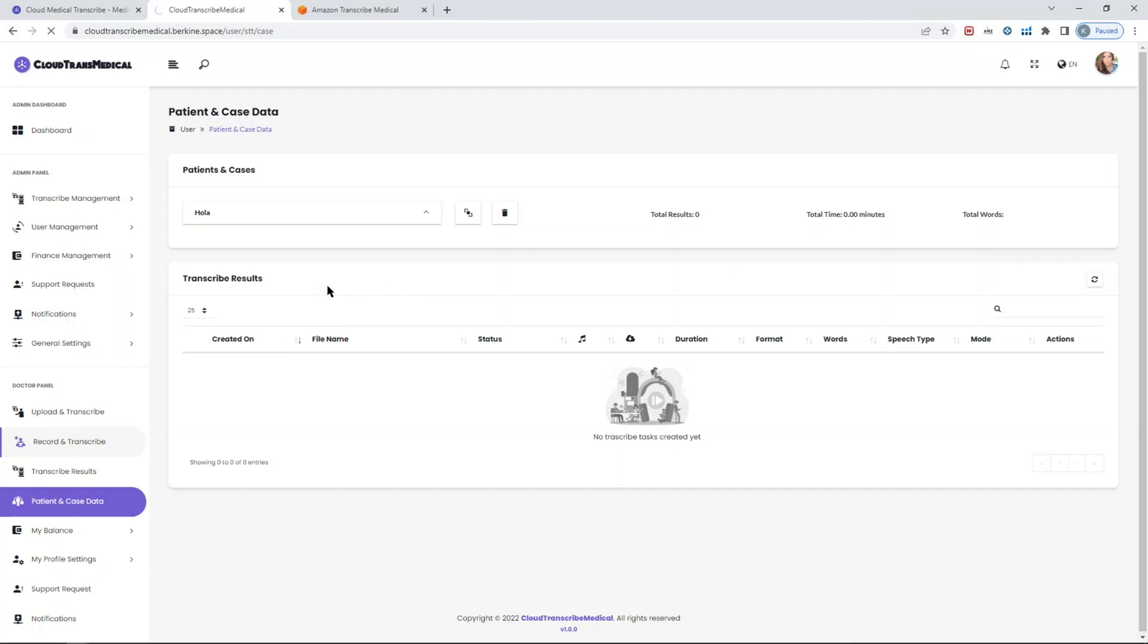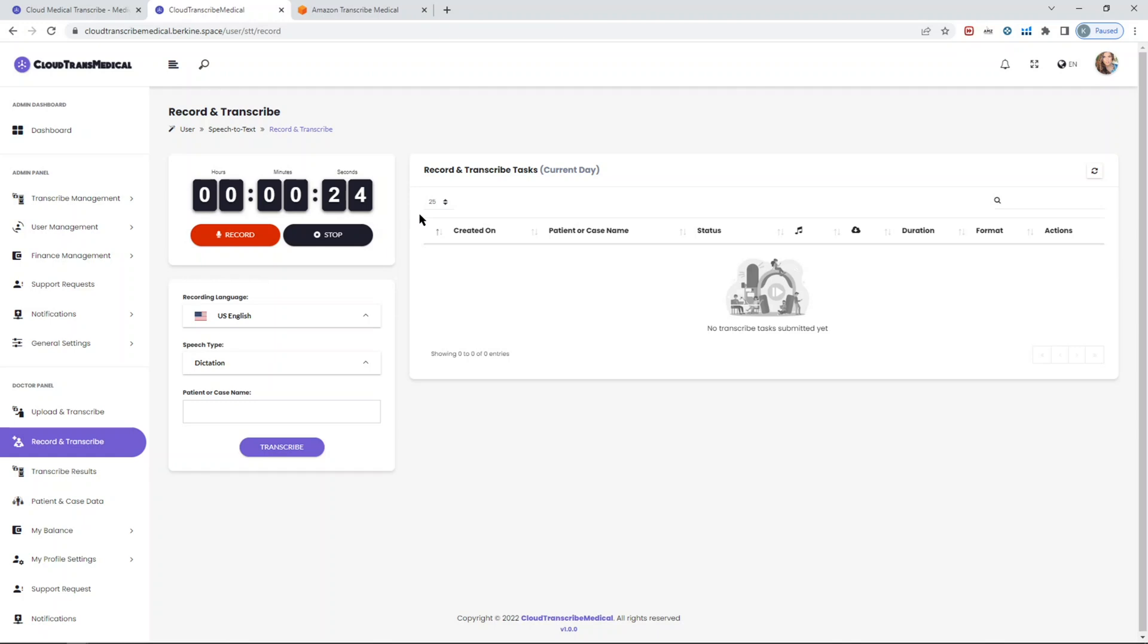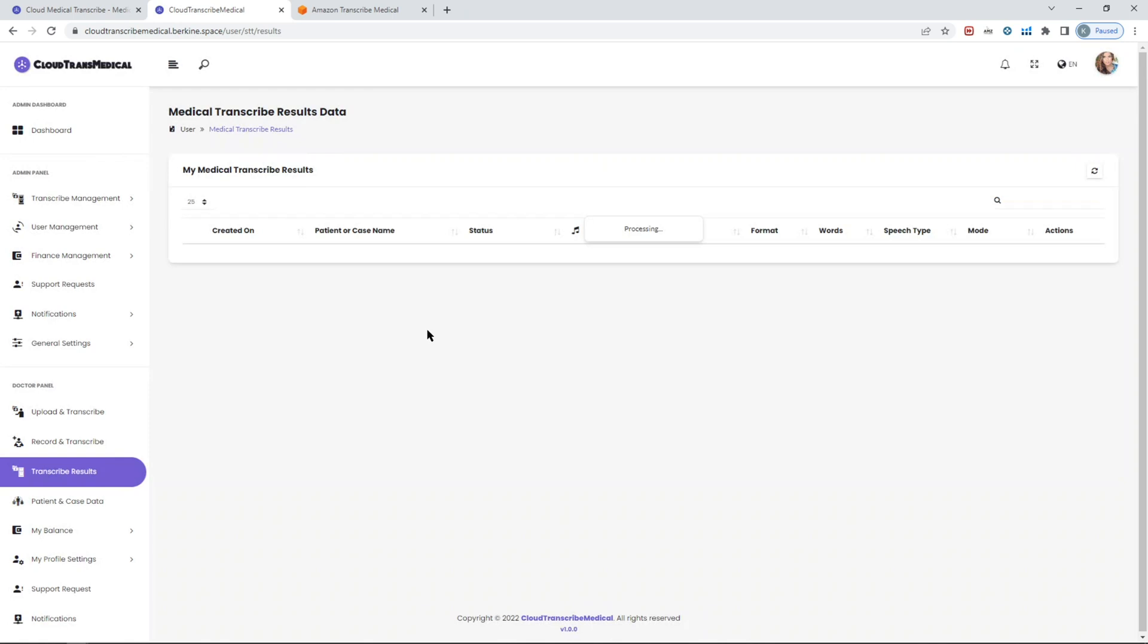The second option in terms of how to transcribe is you can record your speech and then send it for transcription. Obviously you can use any tools to record and upload, but within the script you have this feature already built in for you. On the record and transcribe panel, you can configure the length of the recorded audio. There is a hard limit, I believe it was up to six hours, the audio length that Amazon supports with their transcribe medical service. Same concept applies here as in the upload transcribe in terms of dictation mode for single user speech or conversation mode where you can identify individual speakers.